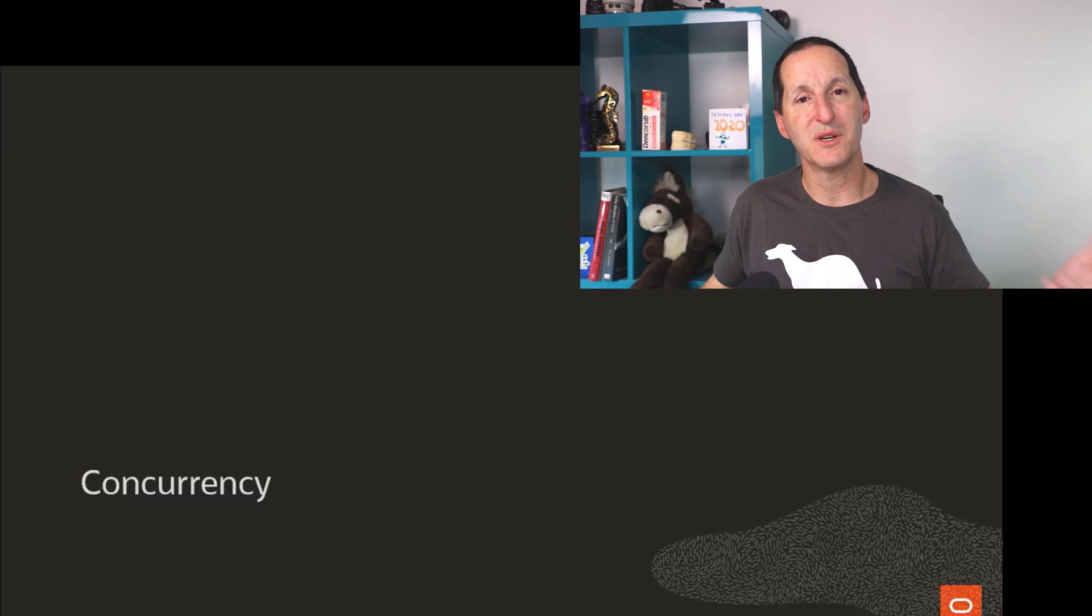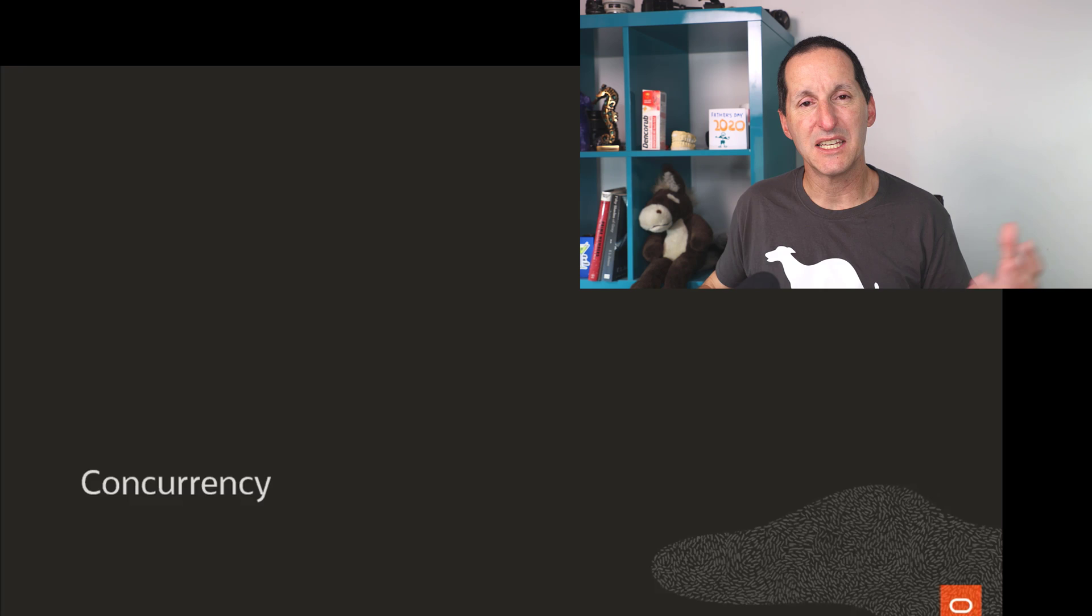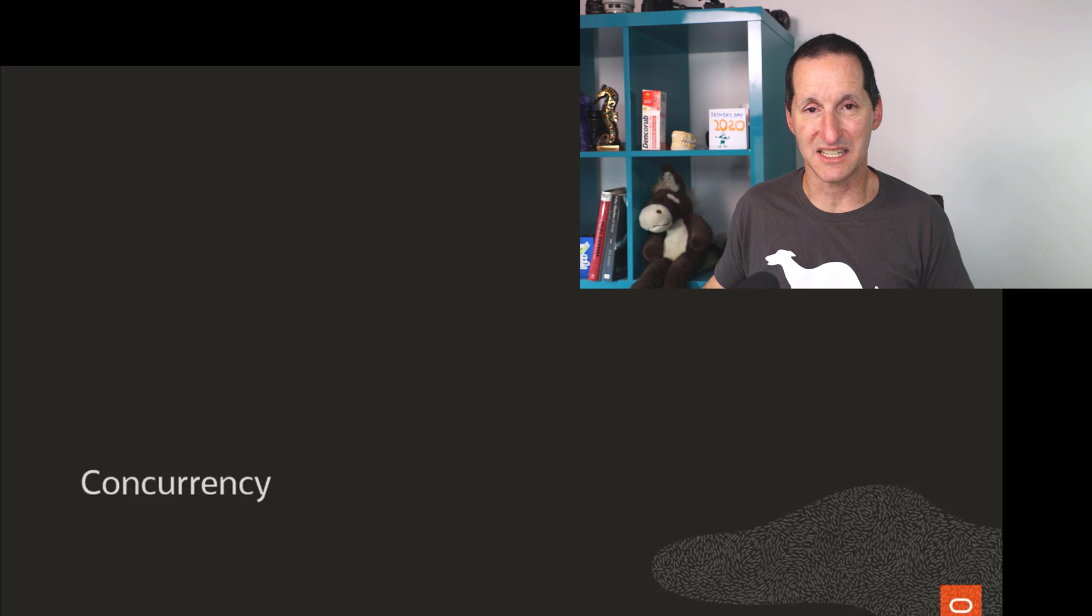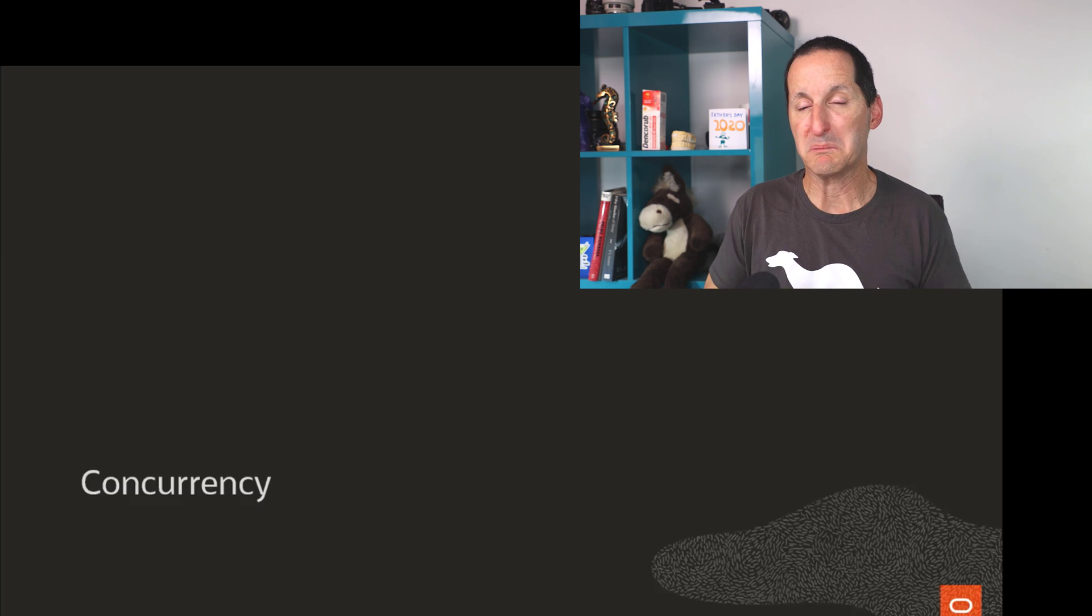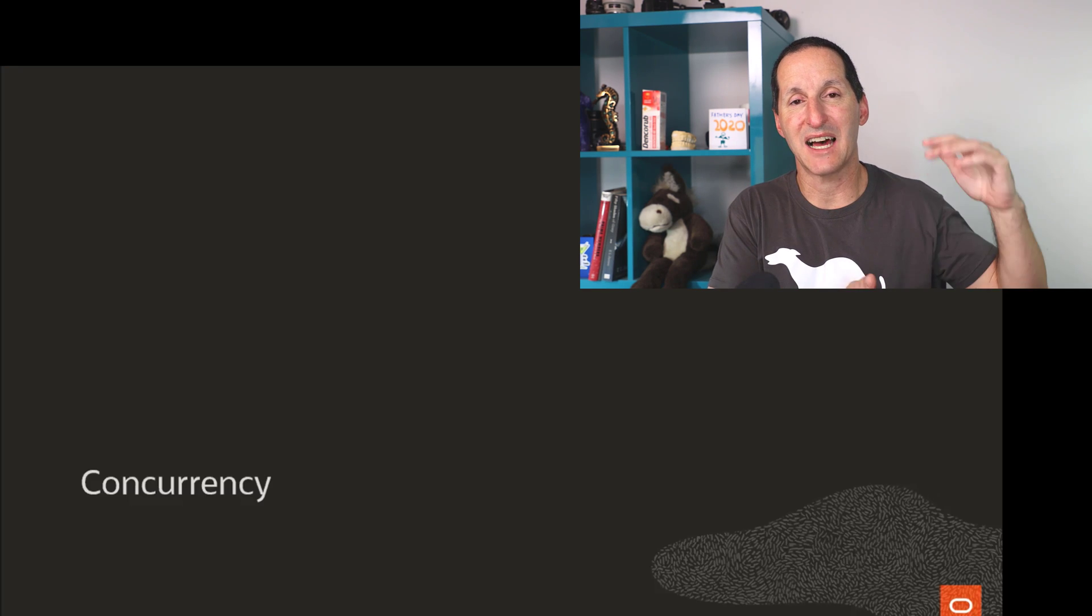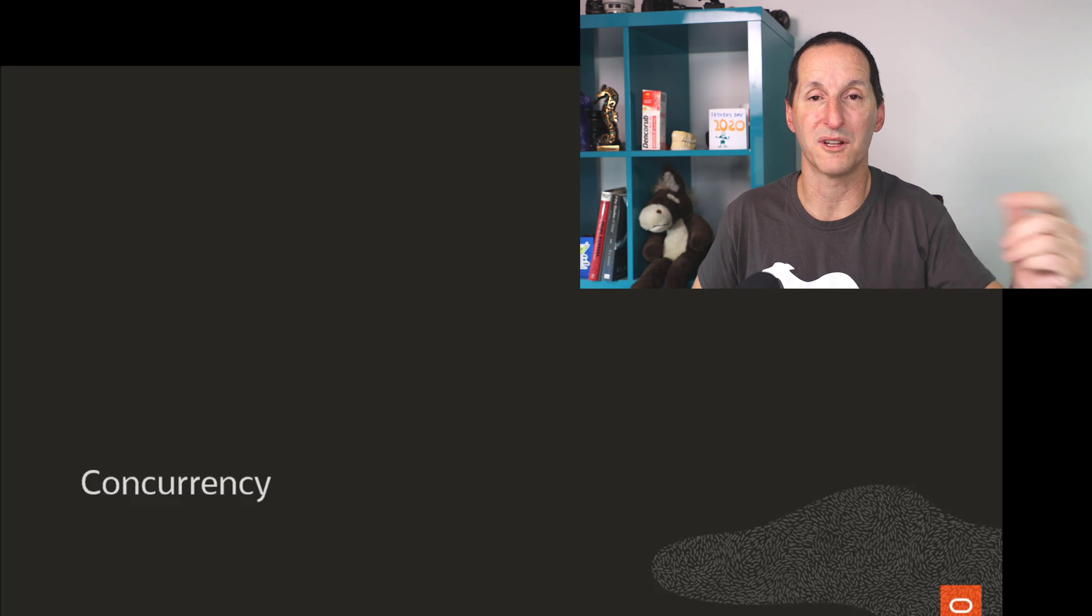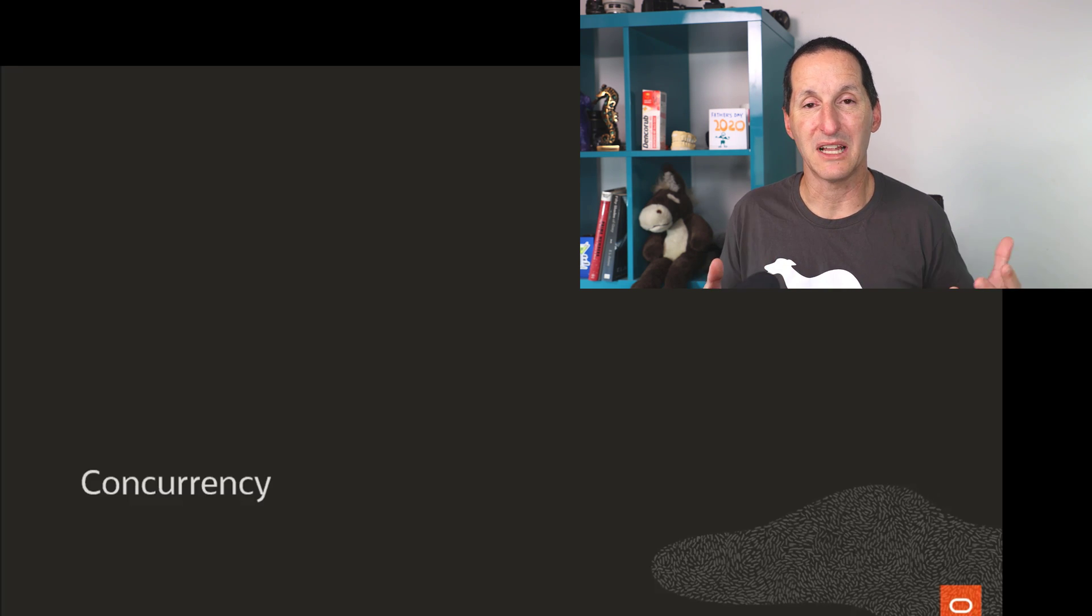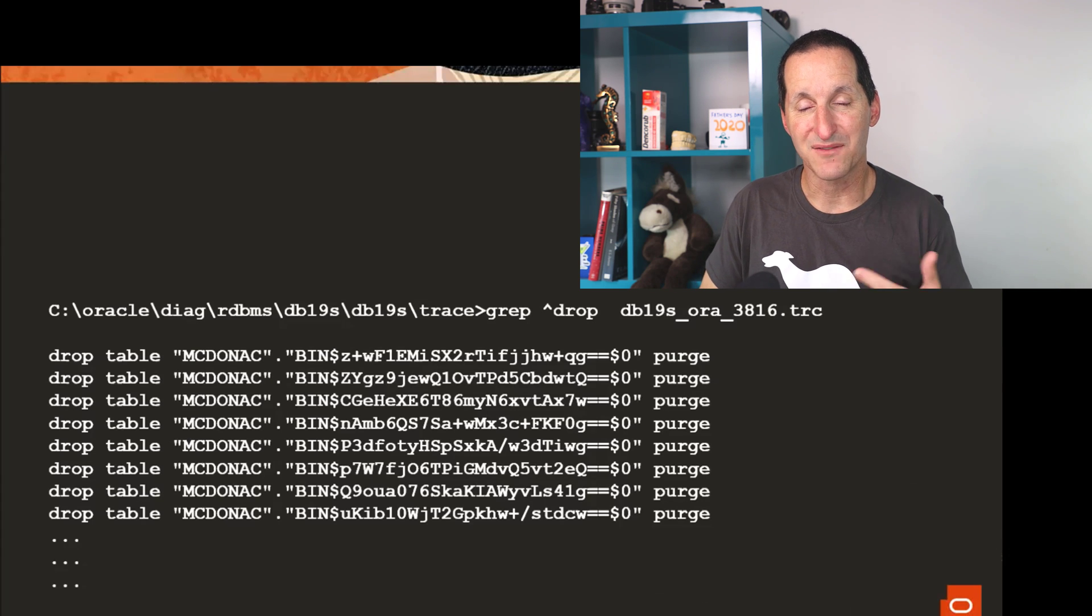One of the things I explored was, well, if it takes 26 minutes to run a purge DBA recycle bin, is there any way of parallelizing this? And if you'd simply turn on parallel DML, parallel DDL, you don't really get any benefit because it really, it's 131,000 discrete operations and each one does a whole lot of dictionary queries. It's not like this is a single big batch parallel operation. When I actually looked at that trace file in more detail,